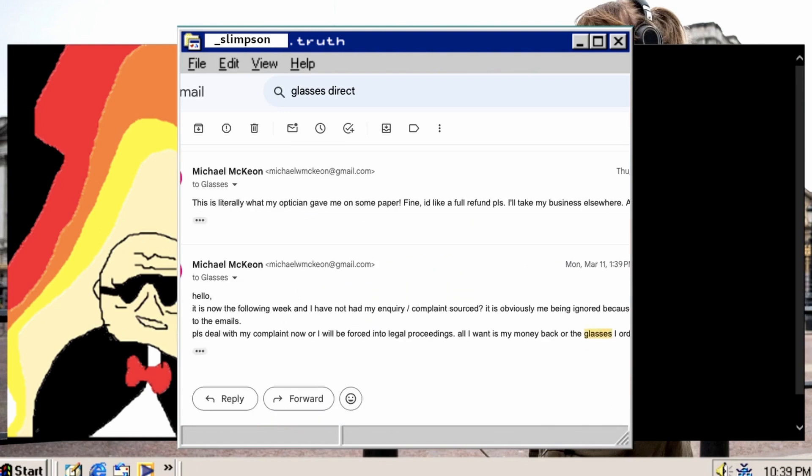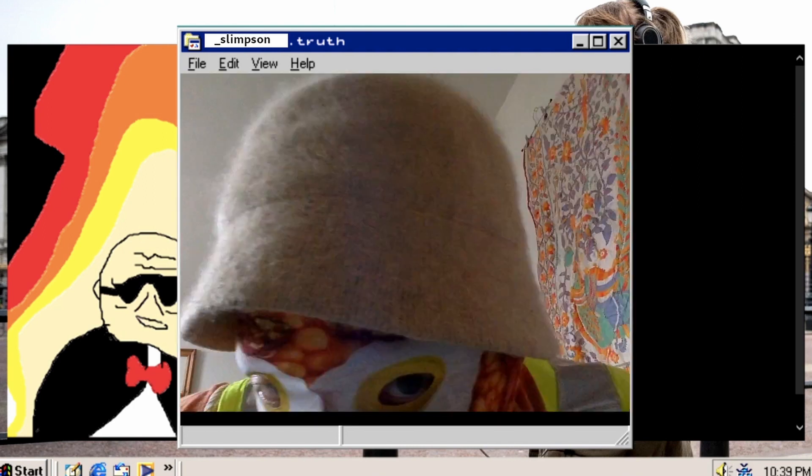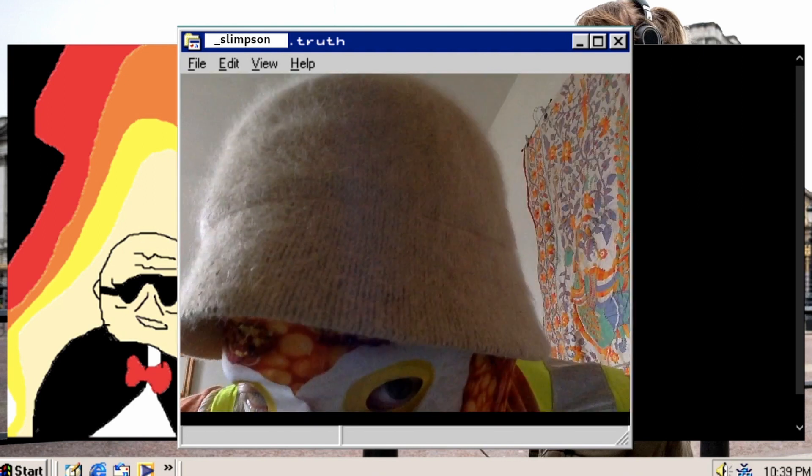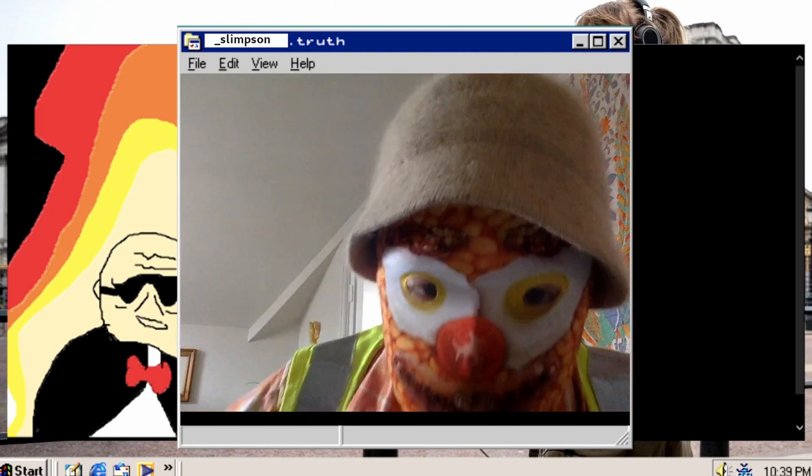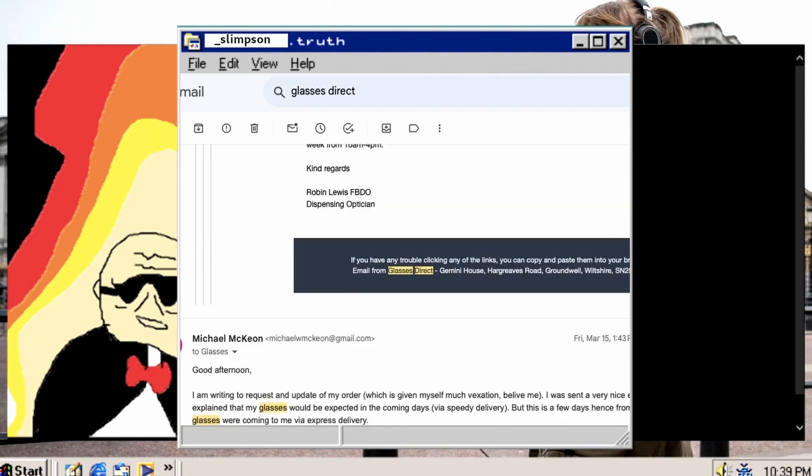I was like, where are my glasses at, if you don't get them I'll sue. They came back, whoa whoa, we're not saying anything. I said you give me my glasses.